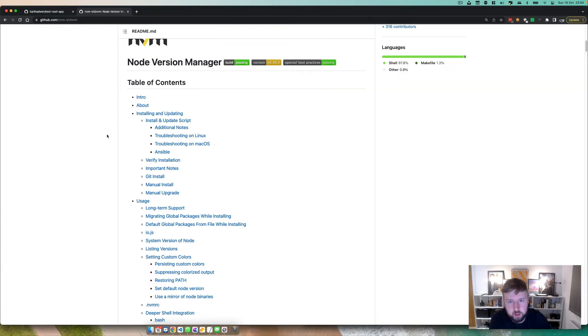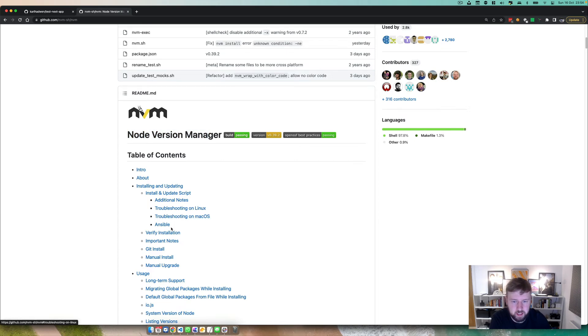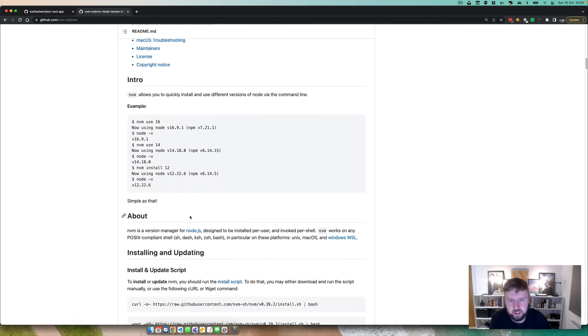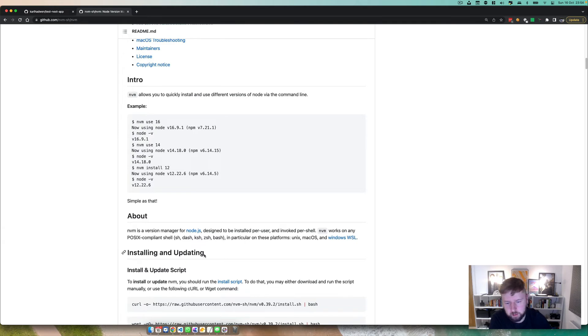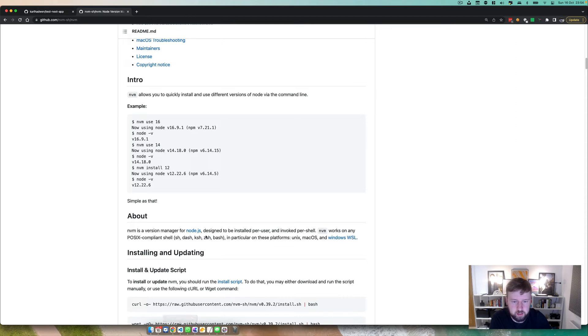So what you want to do is install a version manager. This one may be Mac specific. There's definitely instances where you can use Windows, because I know people at work use Windows as well. Now, it doesn't have to be NVM. There's probably other solutions out there, but this one I've used for a long time, and it's really easy to use. You can see here it uses ZSH, and I use ZSH.